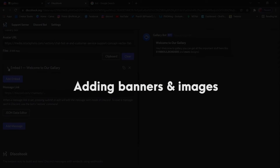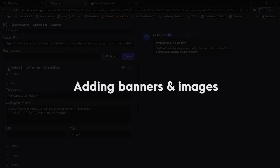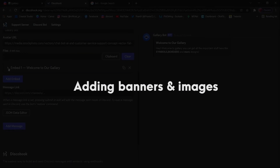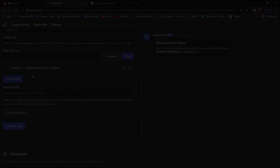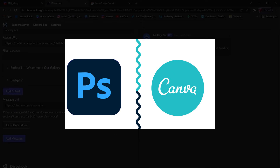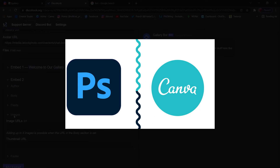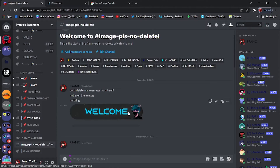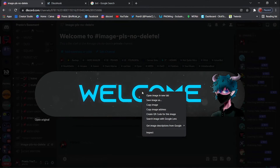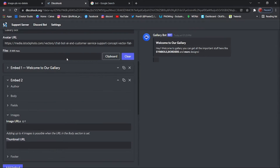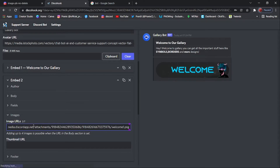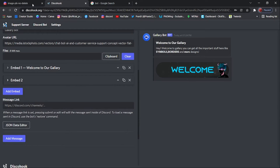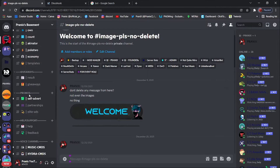Step four: adding banners and images. Adding a banner or image makes the embed more eye-catching and attractive. Here you can do two things: you can add your own custom images, or you can use images from Google. To add your own custom banner, you can edit it using Photoshop or Canva. After you are done making the banner, upload it to your Discord private channel or DMs. Now copy the link of the banner — right click on the image and copy the link address. Go back to Discohook, open the second embed, go to images, and paste the link. By the same method, you can go to Google, copy the image address, and paste it to get the image in your embed.